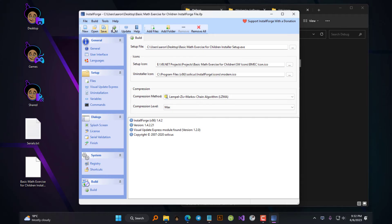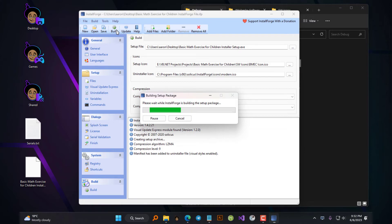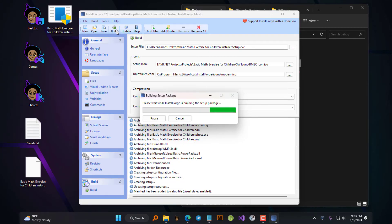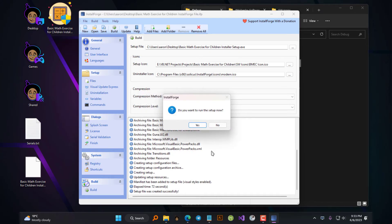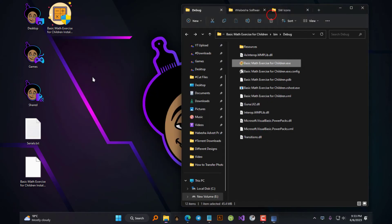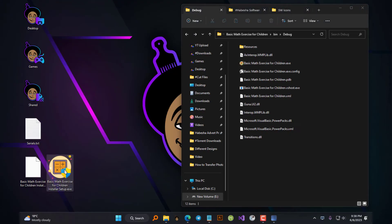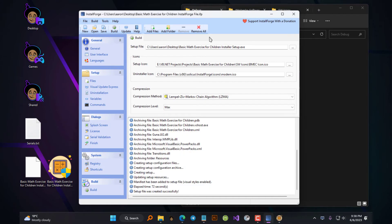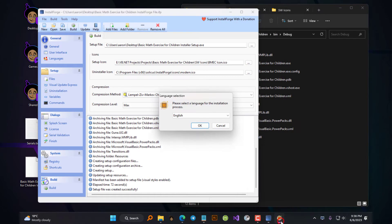Now we can finally click on the Build button to build our installer. If you run into any error messages while building, simply delete the incomplete installer file that was created and click Build again and you should be fine. The software has finished creating our installer — here it is. It's a .exe file that you can distribute to your users and they can use it to install your application on their computer. So now let's go ahead and install it on our computer and see how everything we have configured works in the installation wizard.